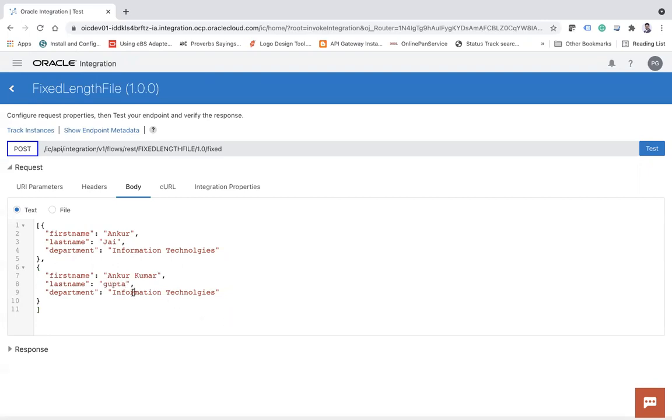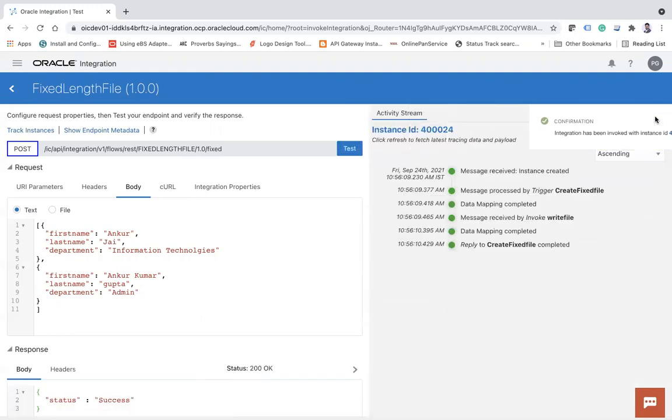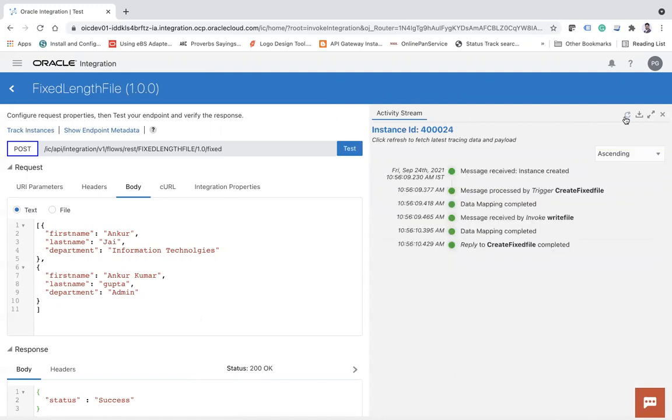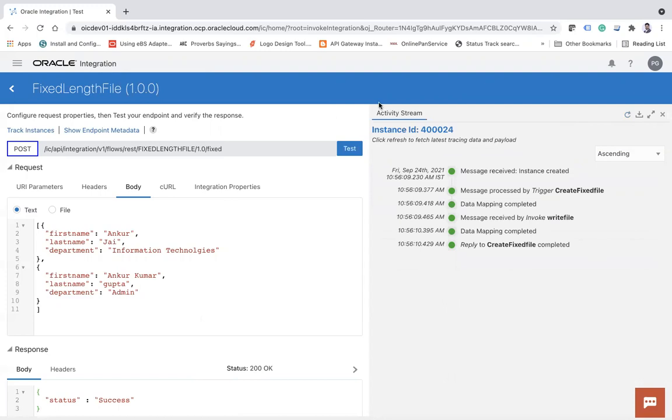And then I will say - let's see what will happen. Right, click on the test button. The file should be generated. Here you see 200 okay. Everything is done.